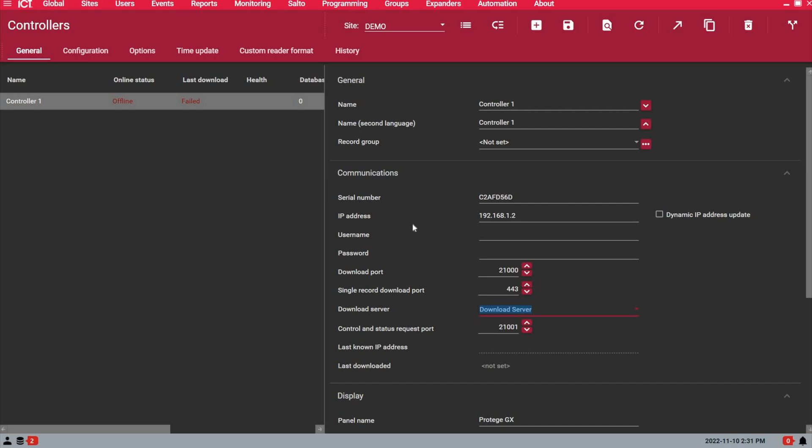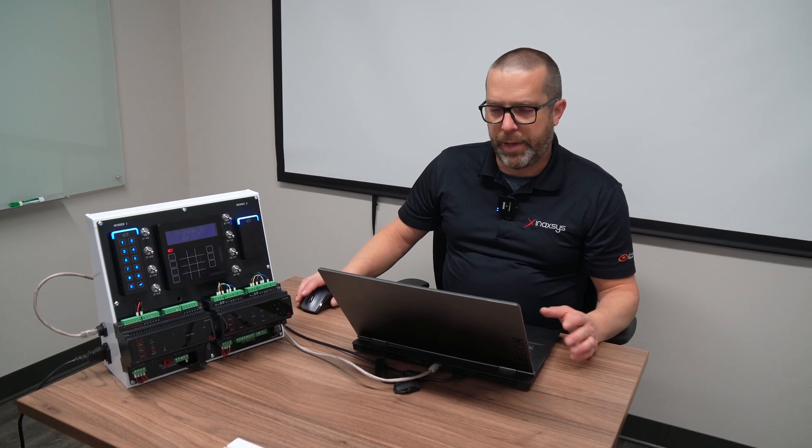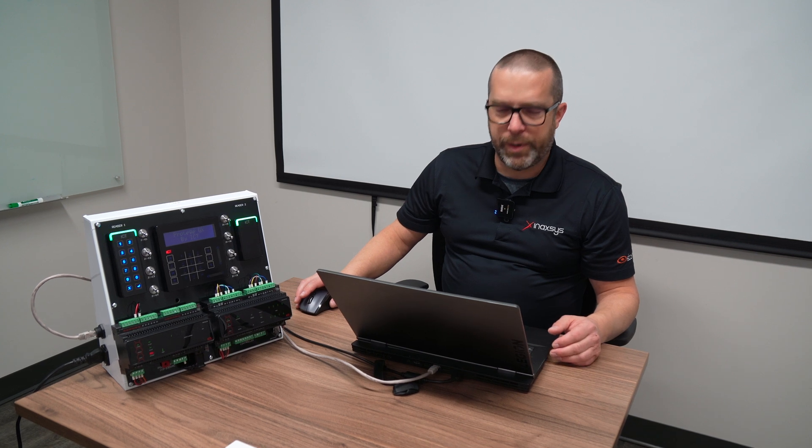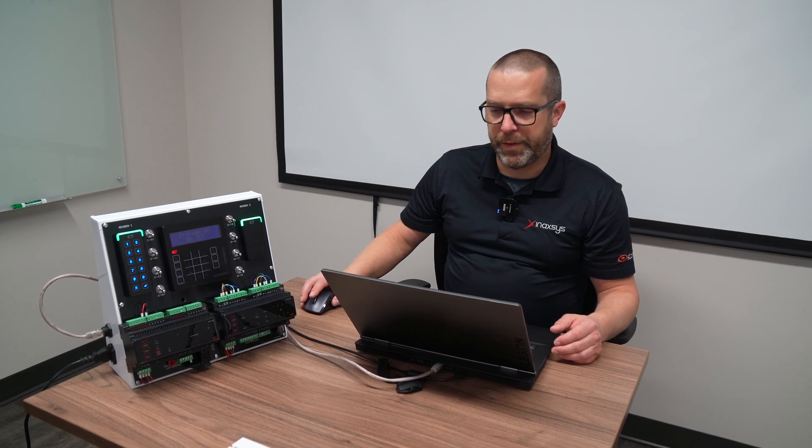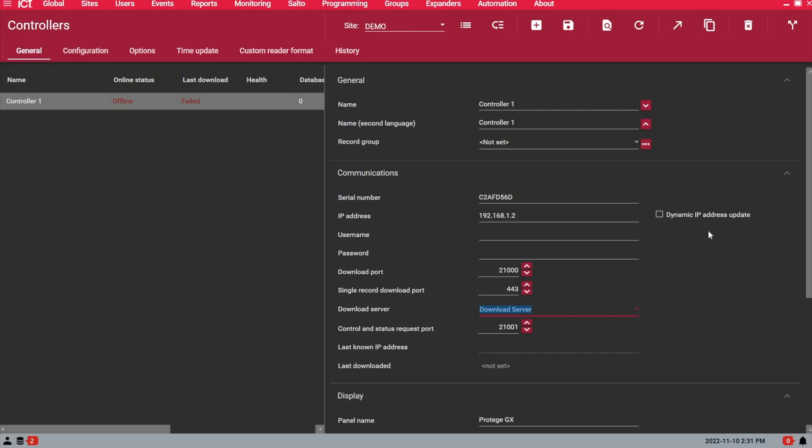So again serial number, IP address, I select the correct download server and I save. It typically takes maybe 20 seconds for the controller to go online. If it's a system that was very busy while it was offline, it may take a little bit longer for the events to be saved to the database. You see I'm already online.